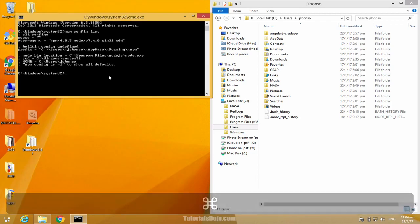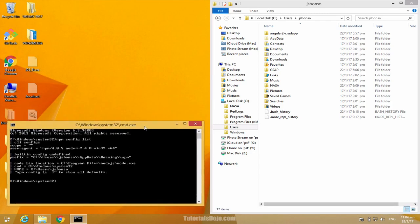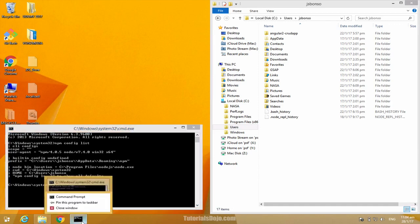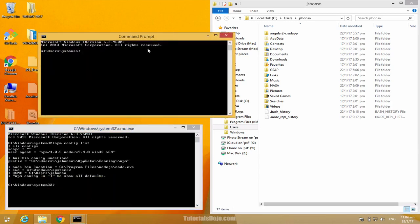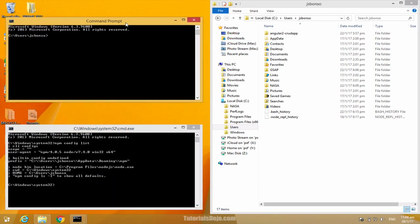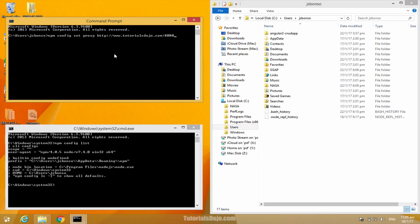Let's open another command prompt. And here, type npm config set proxy and then the HTTP proxy URL. So for example, I have here tutorialsdojo.com and then add the port and press enter.